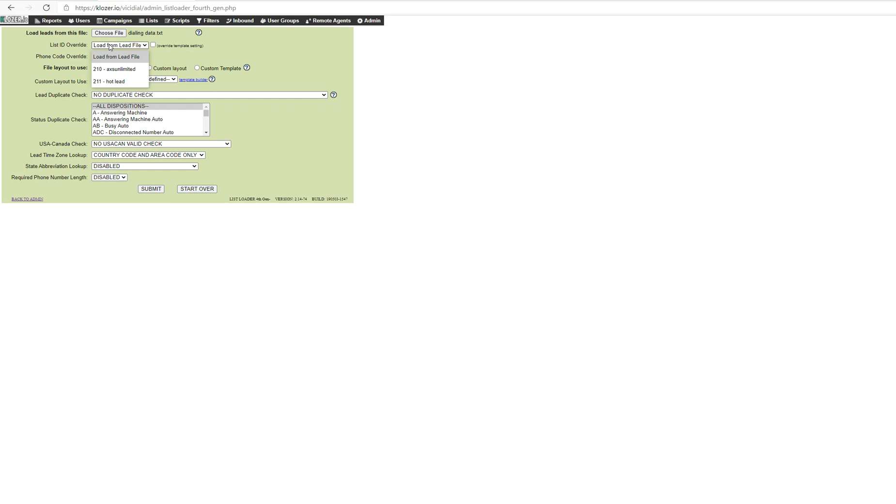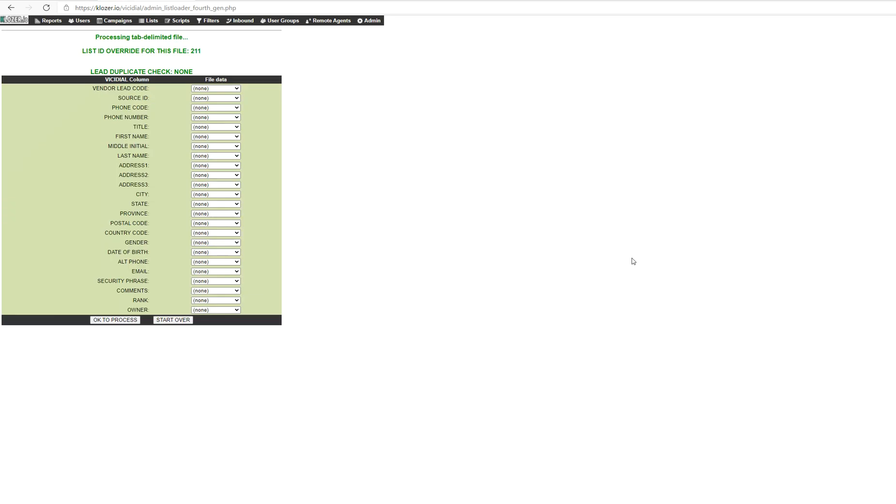Select the list where you want to upload the lead, which is 211, and then select Custom Layout and hit Submit. Once you hit Submit, you need to select the information that you want to upload.